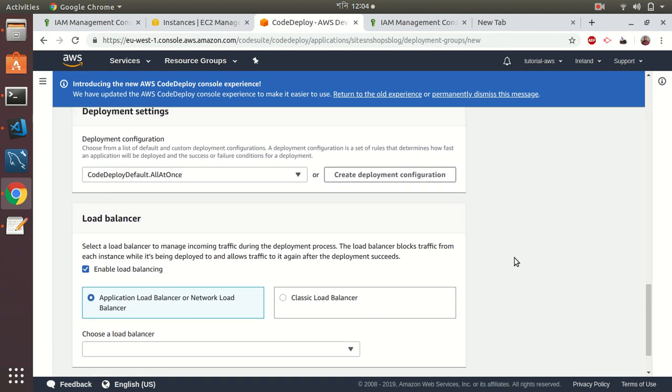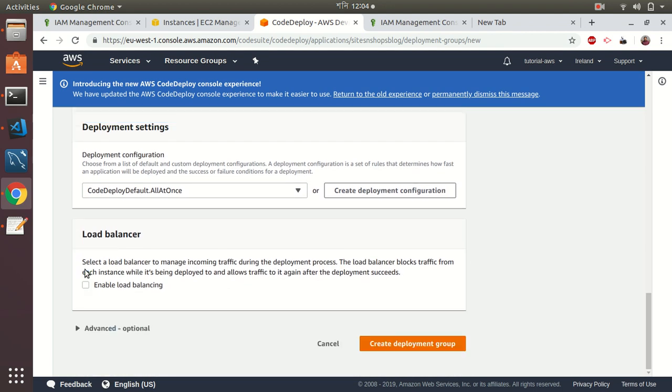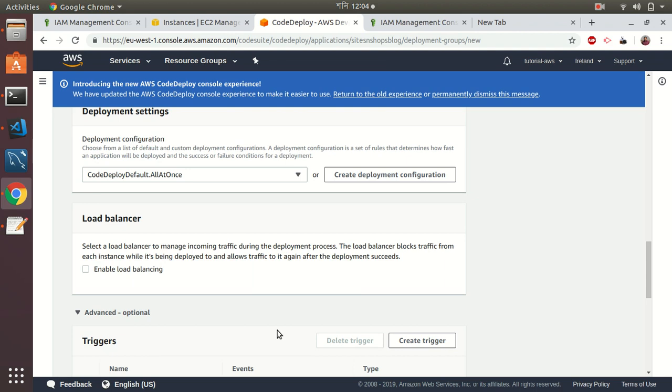I don't want to have a load balancer now. We can discuss later. This is just an additional step—you can do or you can skip.